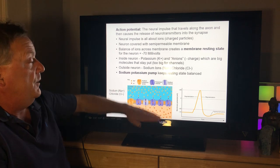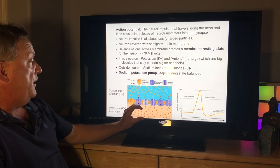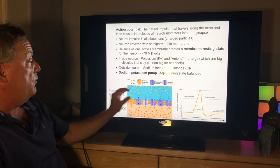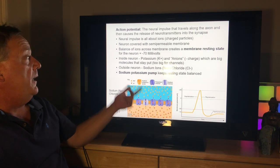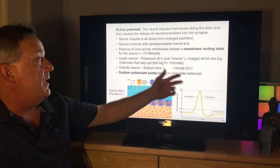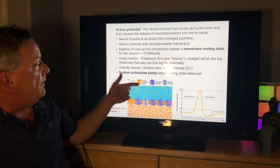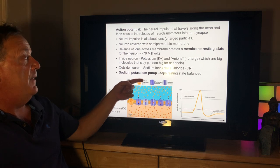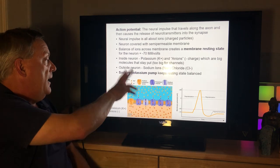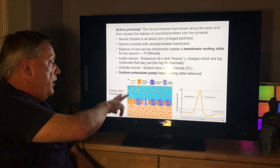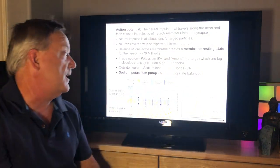There's a balance between the potassium ions and anions on the inside, as well as sodium and chloride on the outside. Chloride is negative and sodium is positive. There's a sodium-potassium pump that keeps the resting state balanced by pumping sodium and potassium in and out to maintain that resting state at minus 70 millivolts.